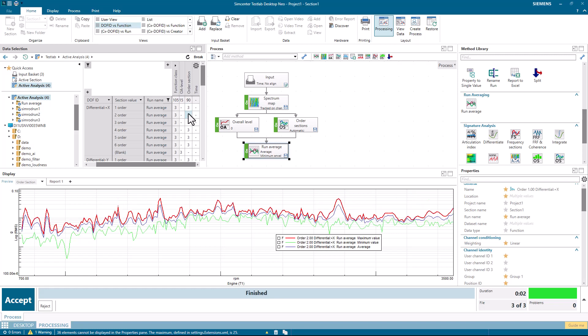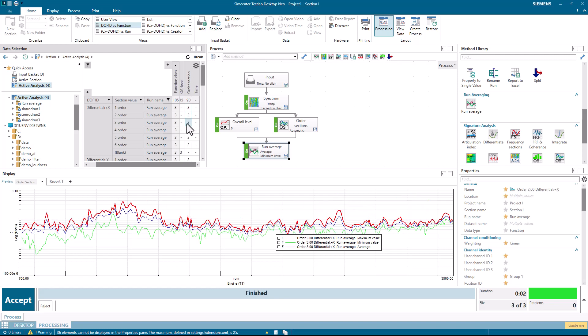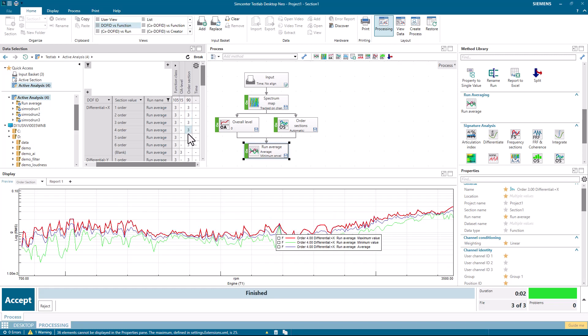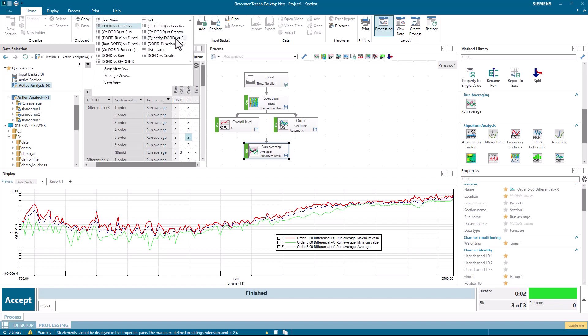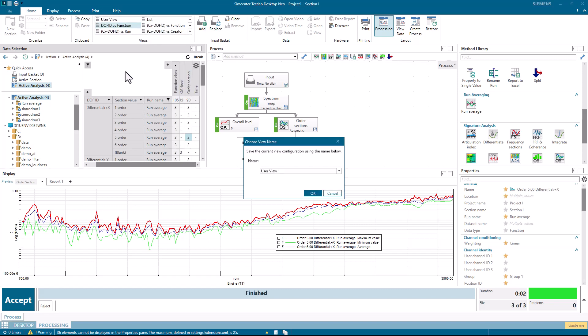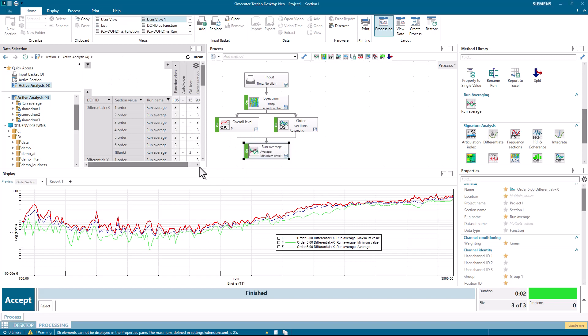And I could look at order one, order two, order three, order four. If I like how I've switched this around, I can save this as a user view. So I can save as, and then I can call that up anytime I want.